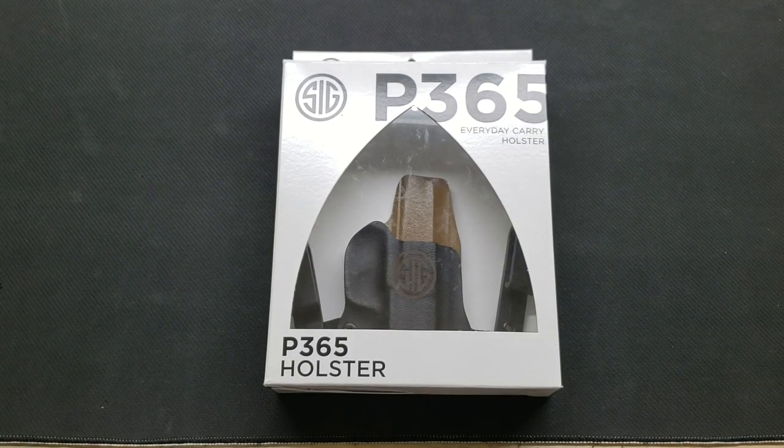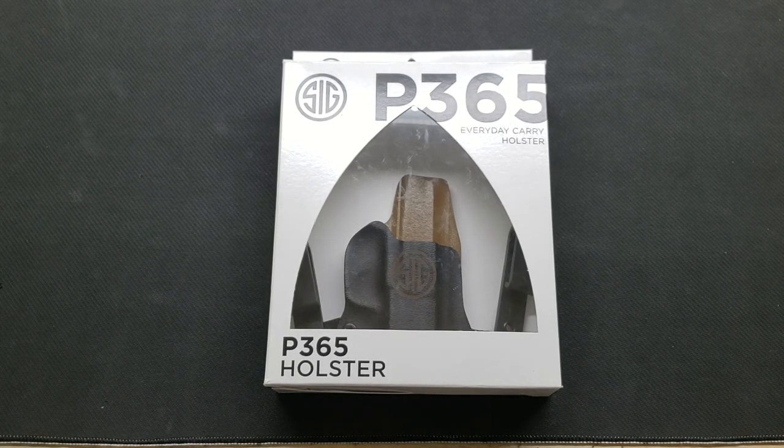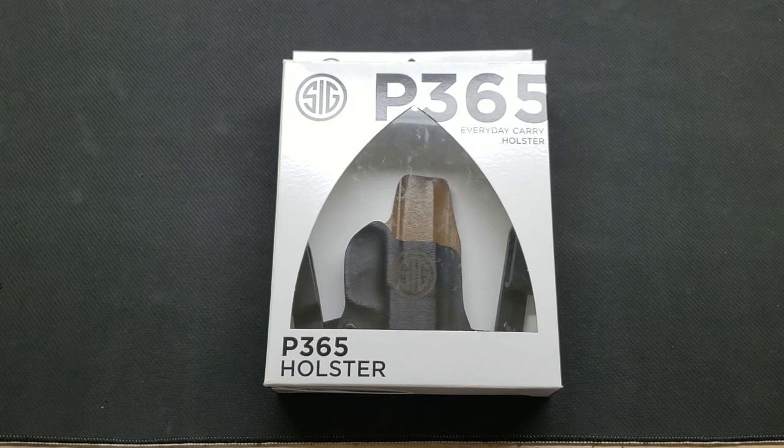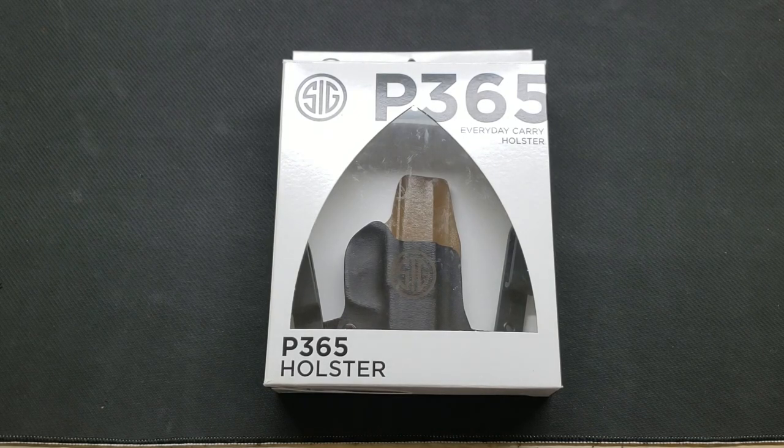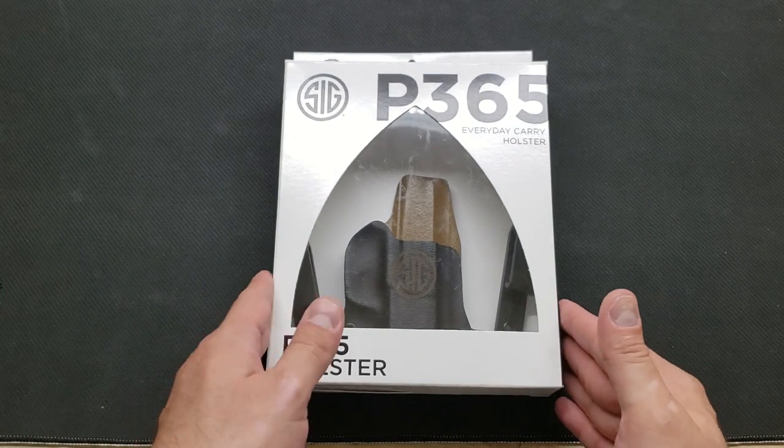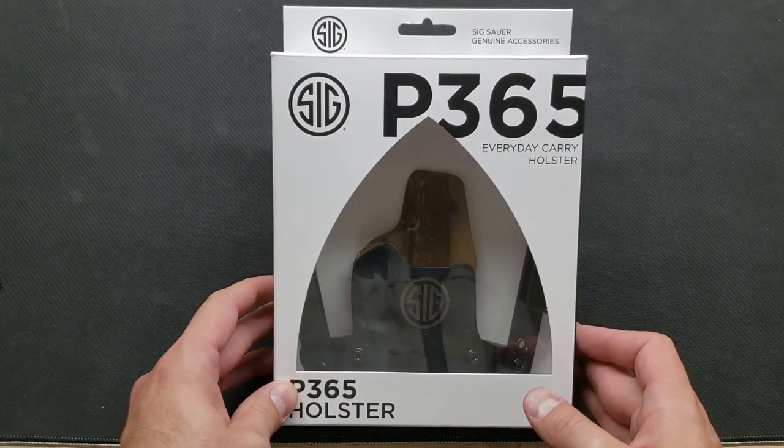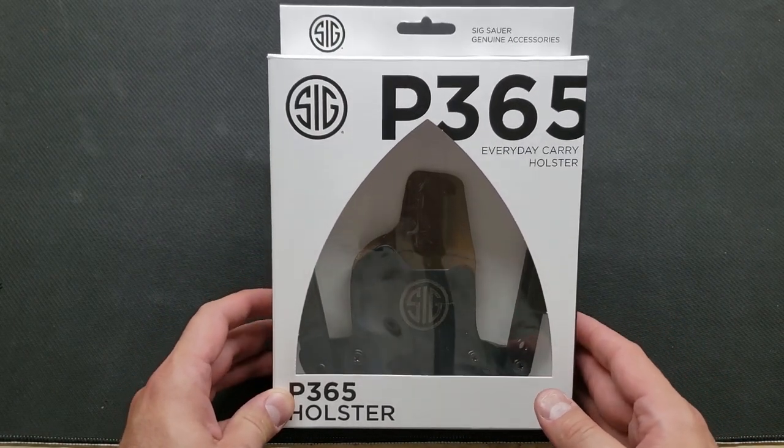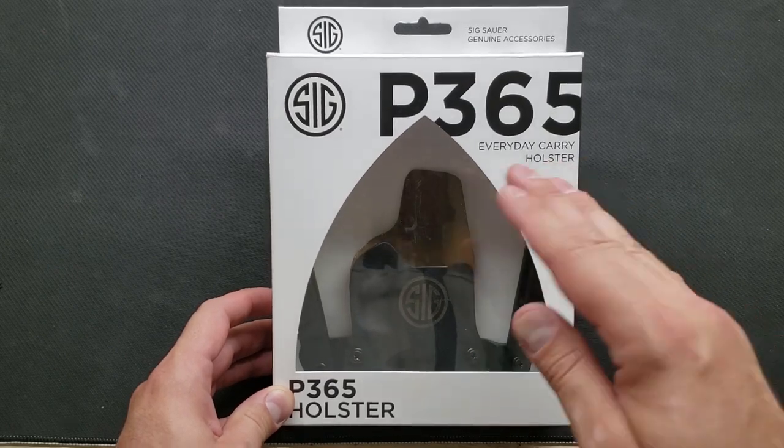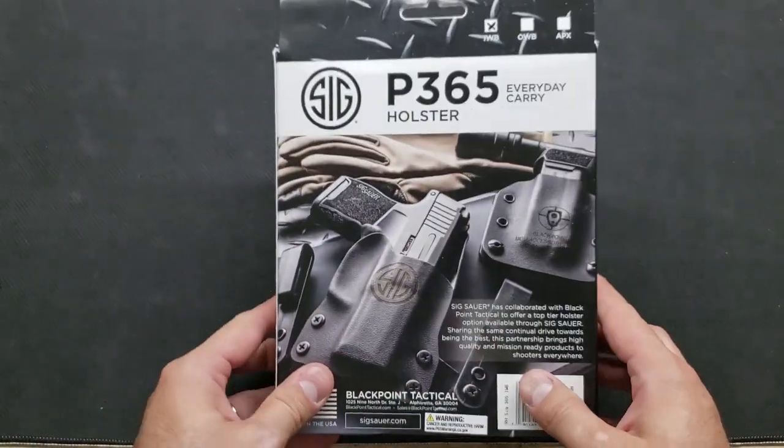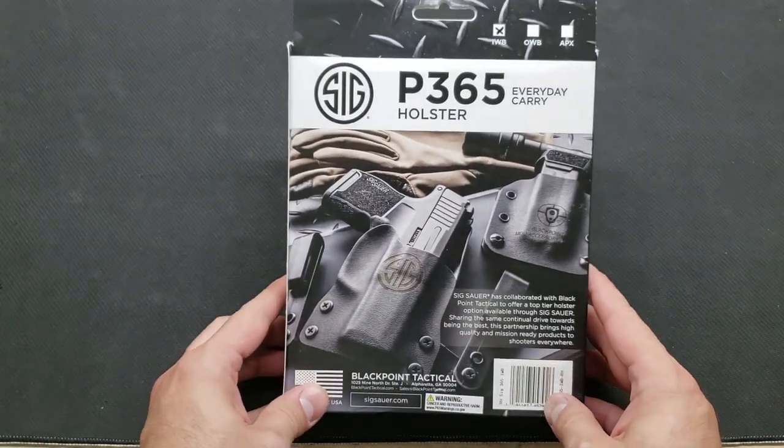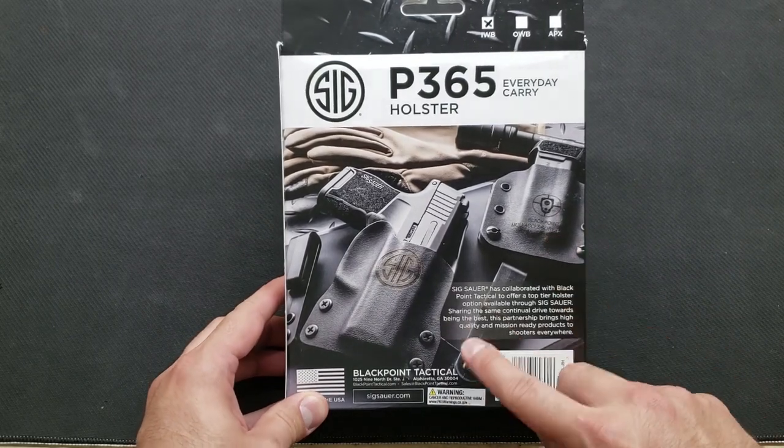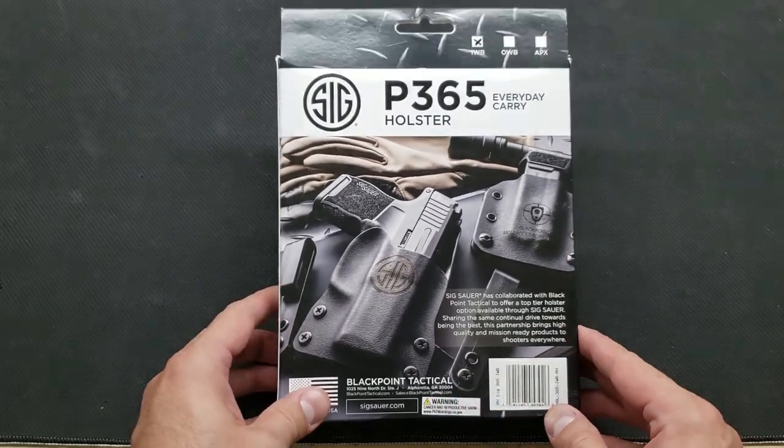Here we have the Sig P365 Mini Wing inside the waistband holster. I wanted to show you guys exactly what you should expect if you buy one of these. It comes in this packaging, pretty much the exact packaging that Blackpoint Tactical uses for their other holsters except it's white and it's in the Sig logo box. You turn it over, there's some additional accessories here and most of them are only available from Blackpoint Tactical.